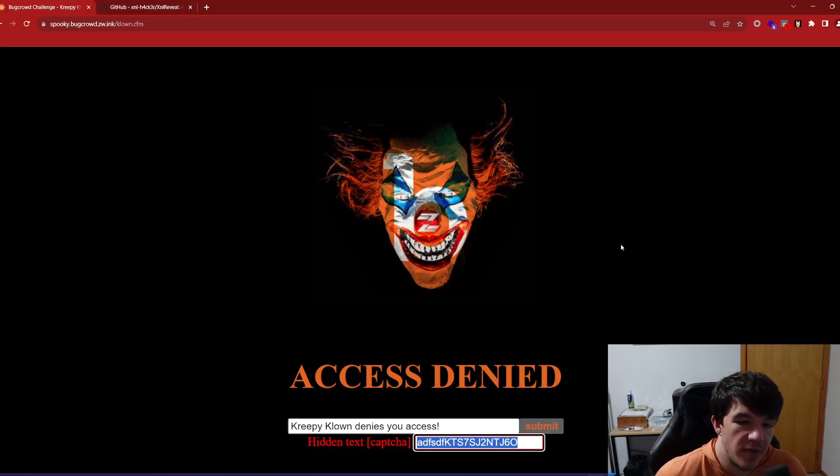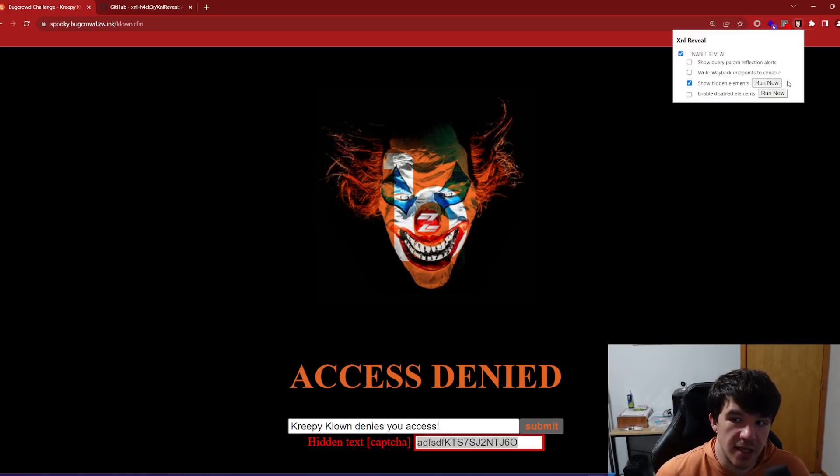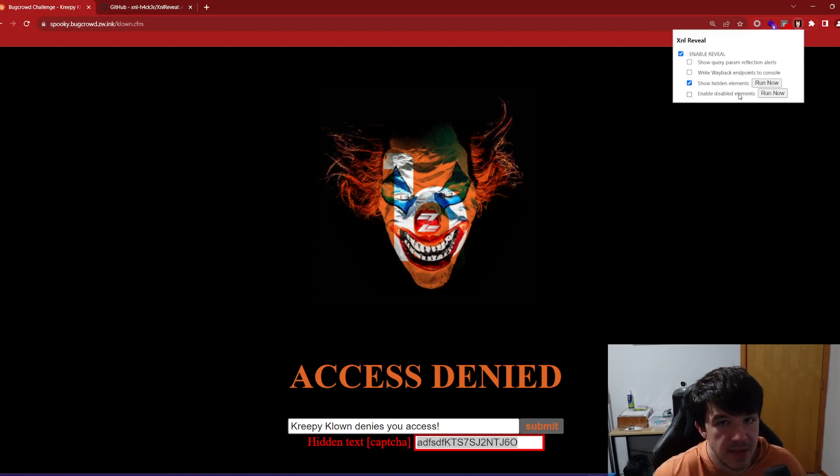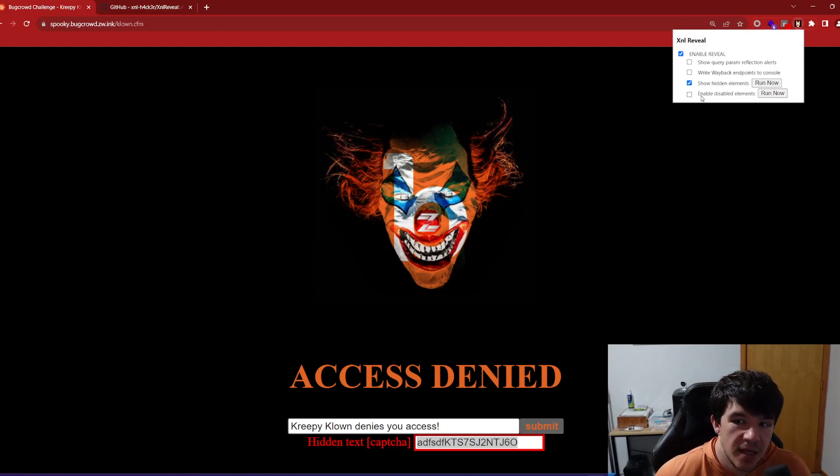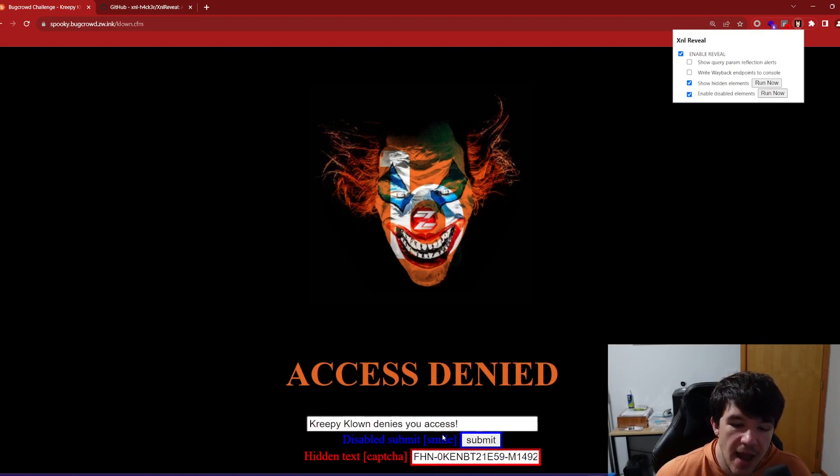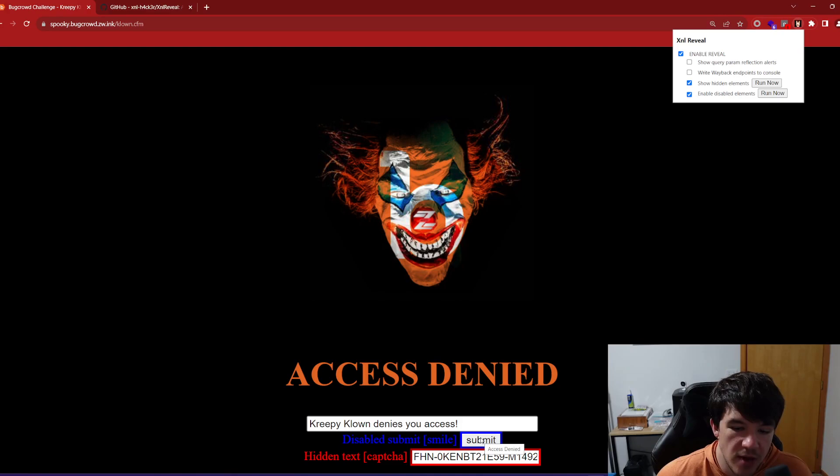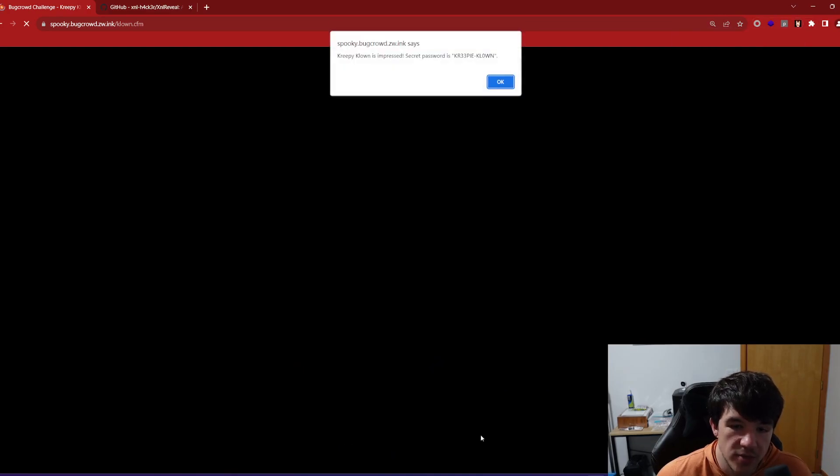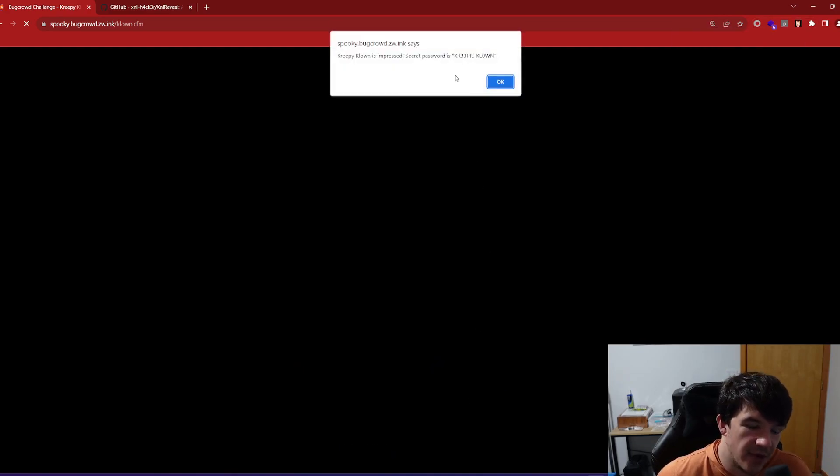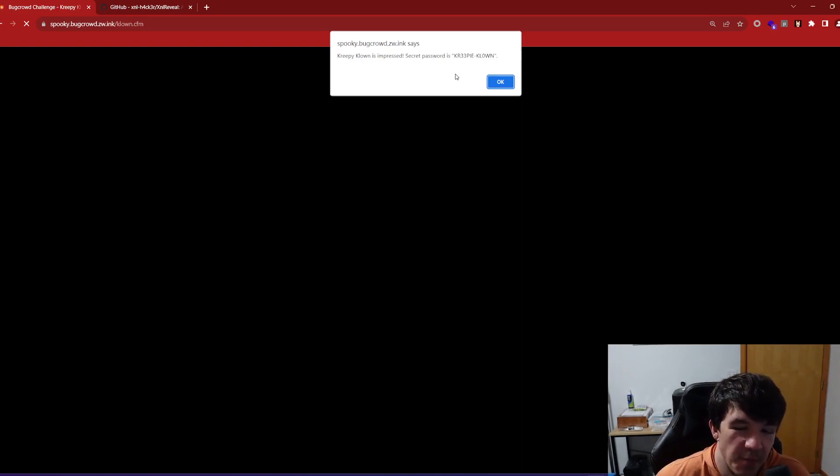Now that doesn't do much for us here, but the other thing that it does is it will enable disabled elements. So when we check this, now it says disabled submit button smile. So here now is an actual submit button. And there you go. That's literally how easy the challenge is. It's that simple.